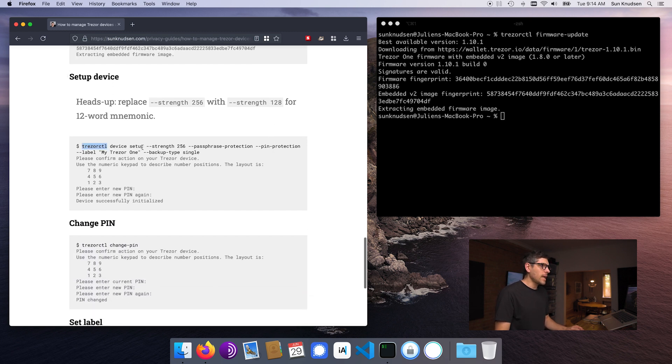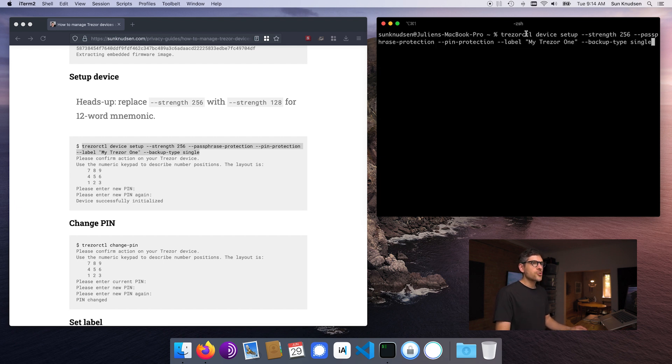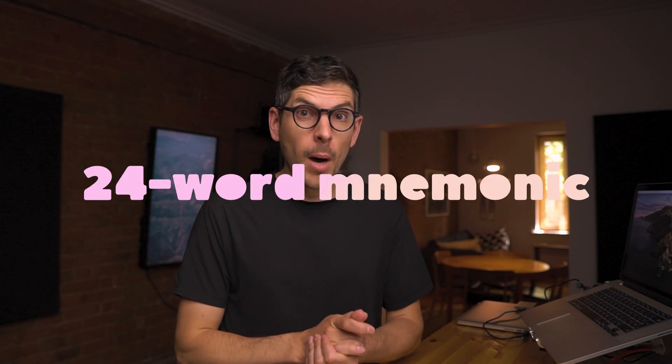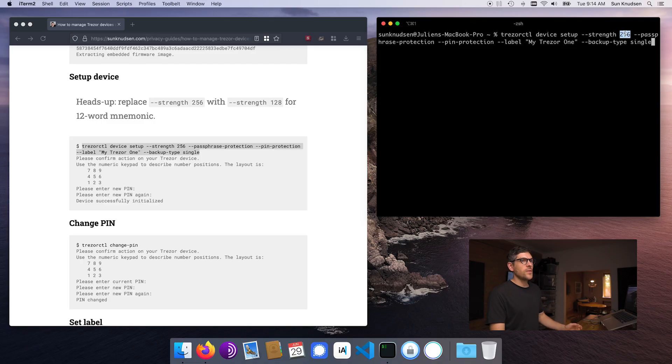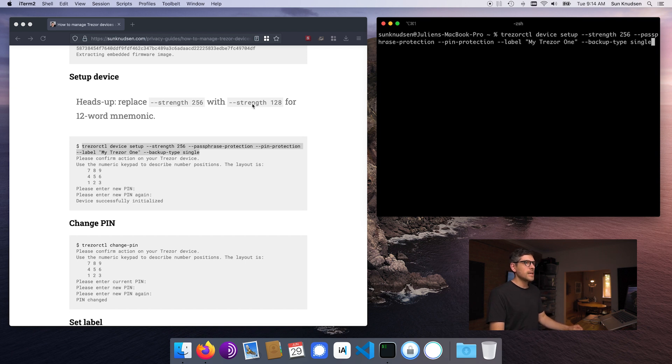Next up, we want to set up the device. You can do this in Electrum at this point in time, but we are going to do it using command line. You want to run 'trezorctl device setup --strength 256' — that will generate a 24-word mnemonic. The Trezor One will generate a 24-word mnemonic, but for the Trezor Model T it will generate a 12-word mnemonic by default. I favor using 24 words — it is more quantum resistant; it's a much higher bit cryptographic setup. Strength 256 means 24 words. If you want 12 words, replace 256 with 128.